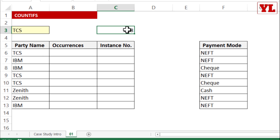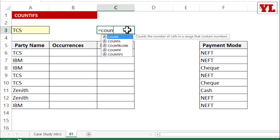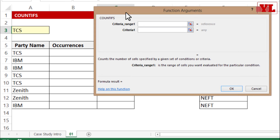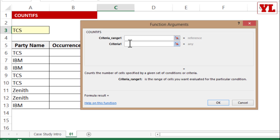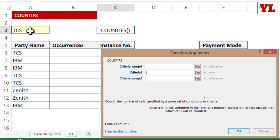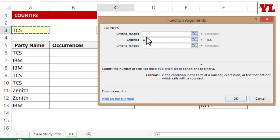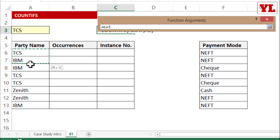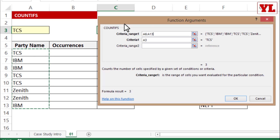What we want is a criteria-based count, so let me begin writing the COUNTIFS formula. I click the FX button — the insert function button — and begin entering the arguments. For Criteria 1, I pick up the light yellow cell containing TCS. For Criteria Range 1, since it's a pair value, I step inside and select the array A6 to A13, then press F4 to lock it.